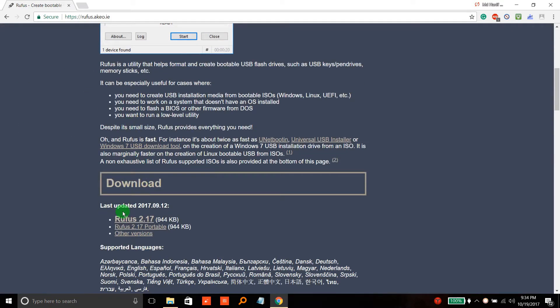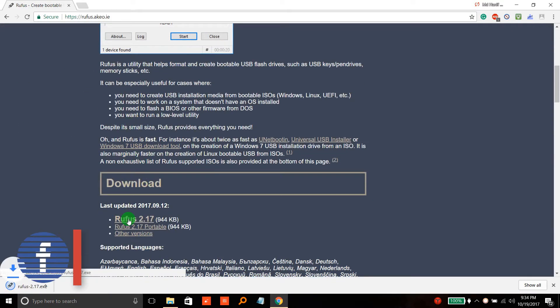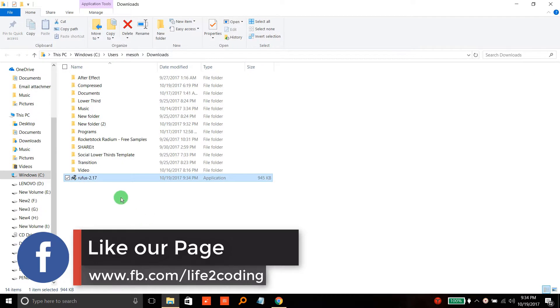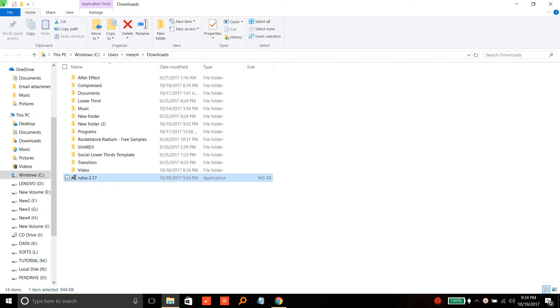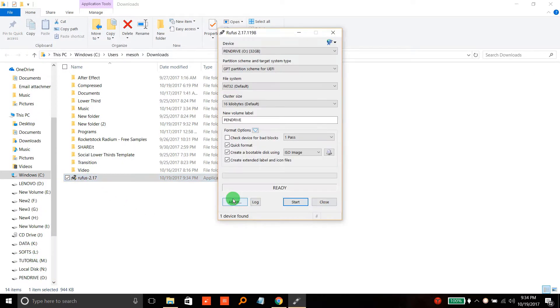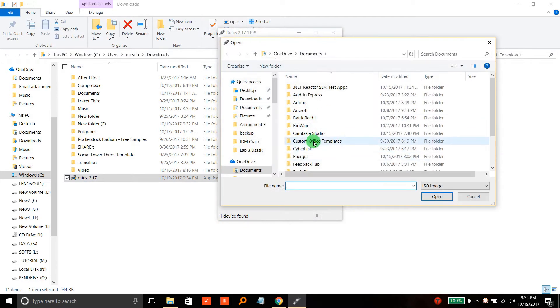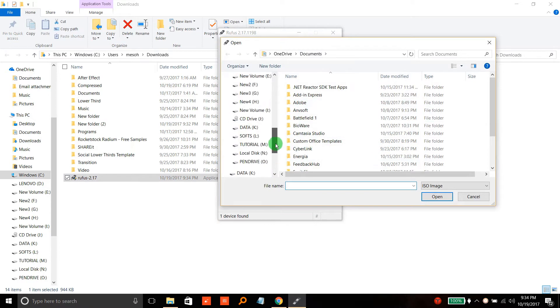Download the Rufus software and double-click to open it. Now you need to select your pen drive—in my case, that's the O drive. Then you need to select the ISO file for which you want to create the bootable disk.